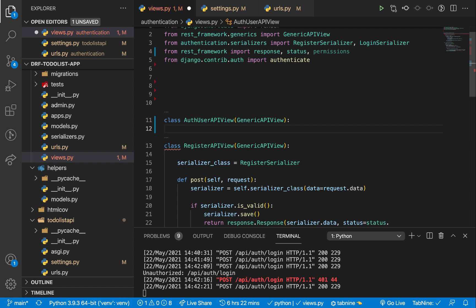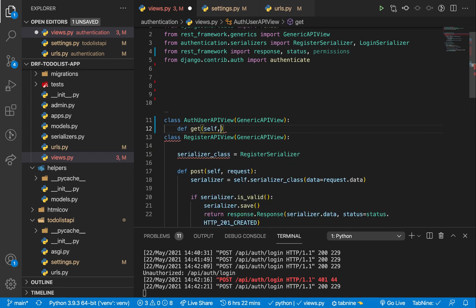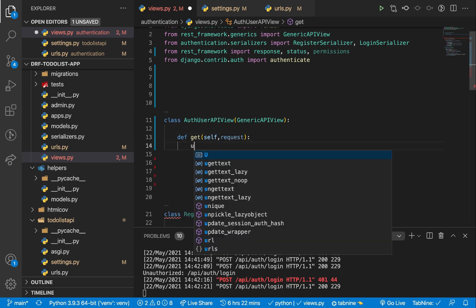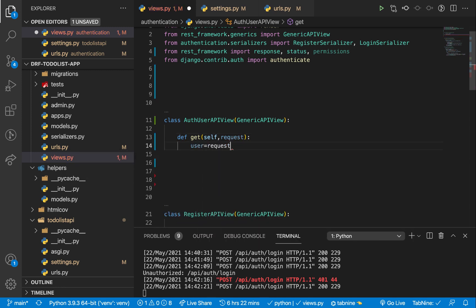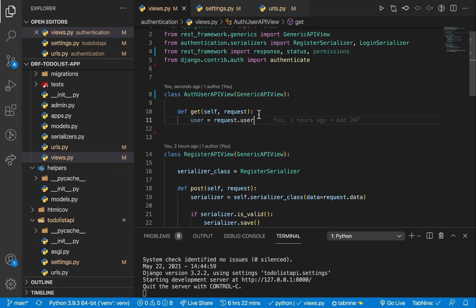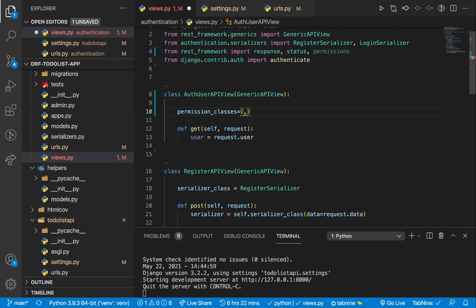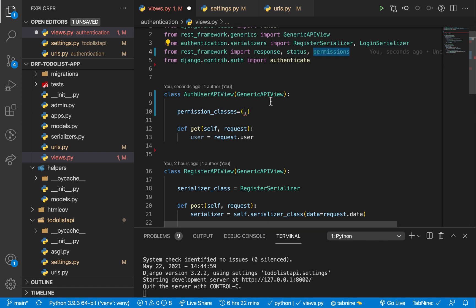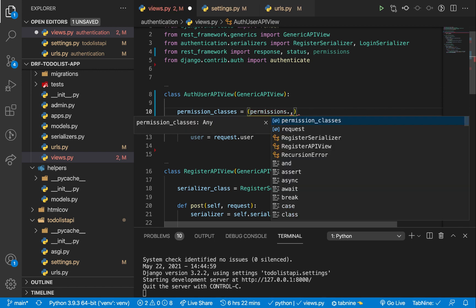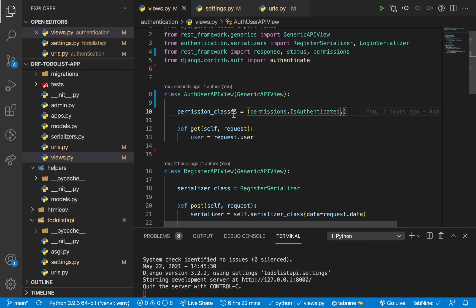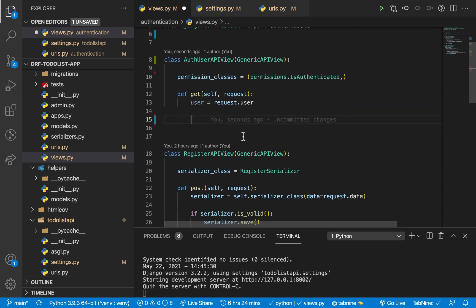For this endpoint, a user would make a GET request with a token in the header. Let's have a `get` method that does `request.user`. For this not to throw an error when the user is not authenticated, we need to have permissions set up on this view. With `GenericAPIView` we can set up `permission_classes` — this has to be an iterable. Make sure you import `permissions` from `rest_framework`, then we can use `permissions.IsAuthenticated`, meaning the user should have a token to access this view.